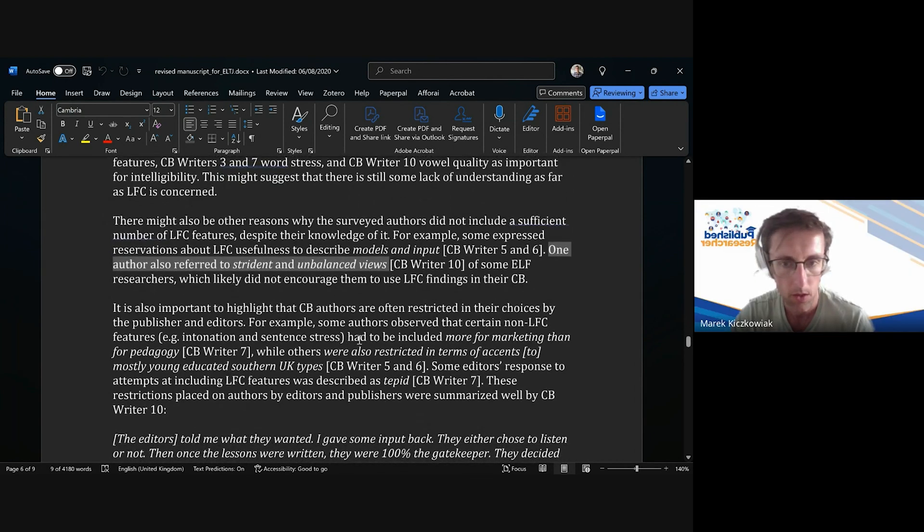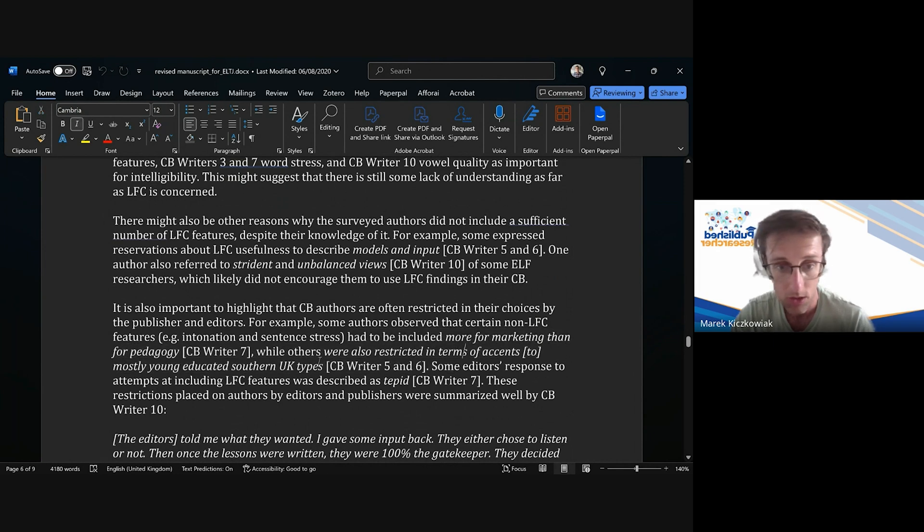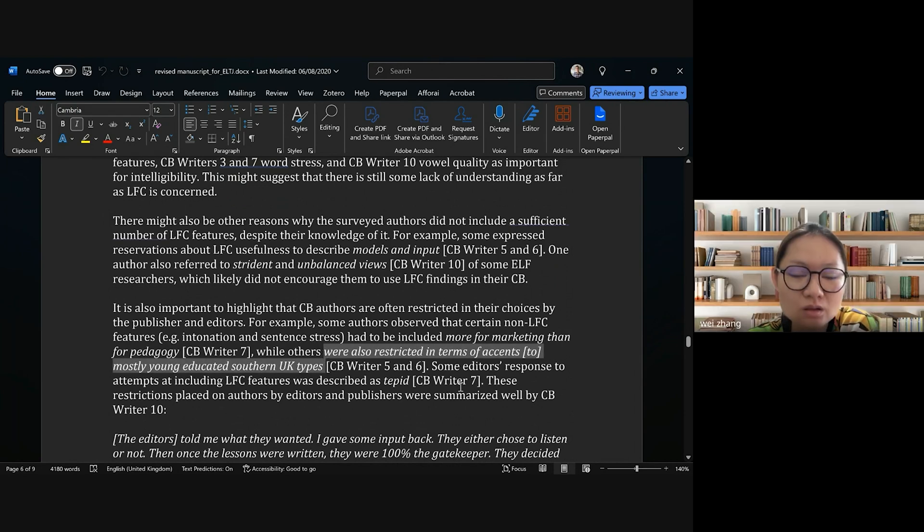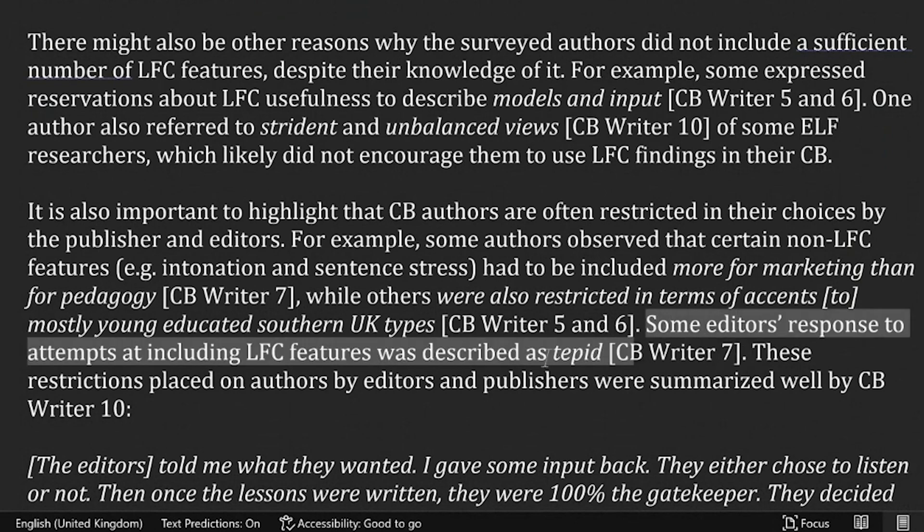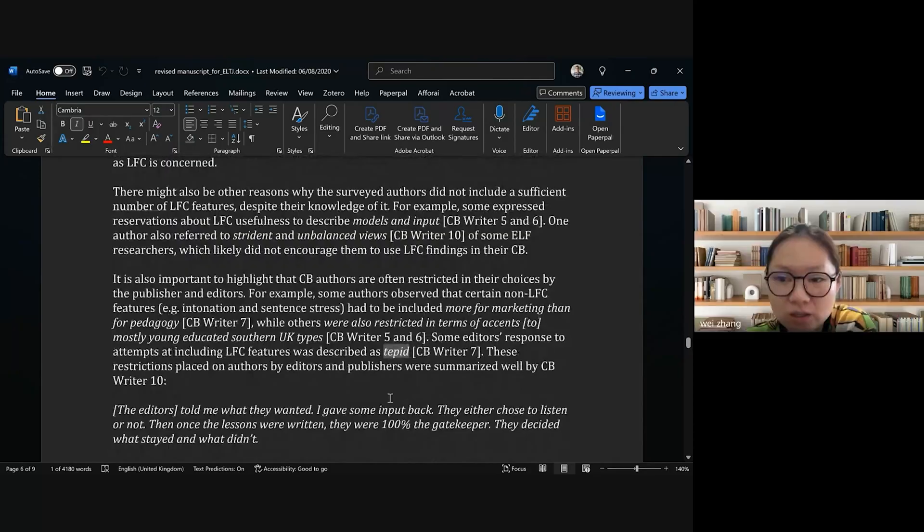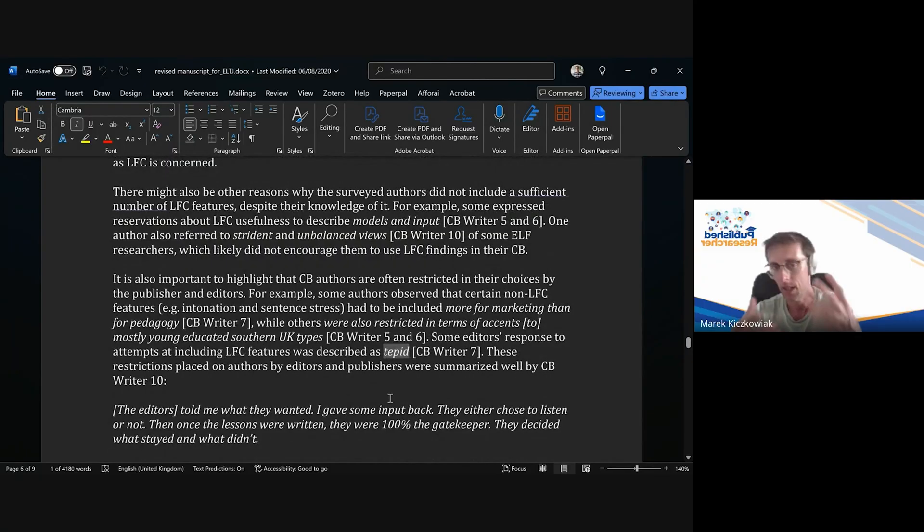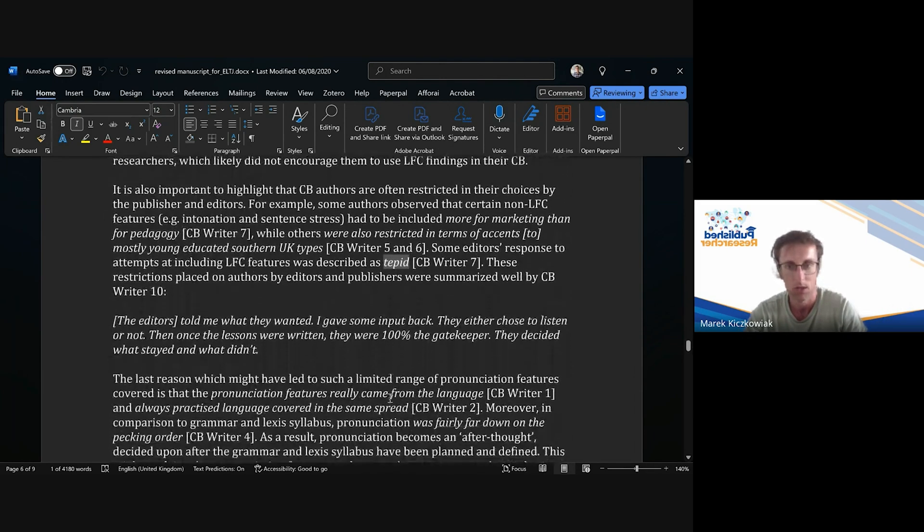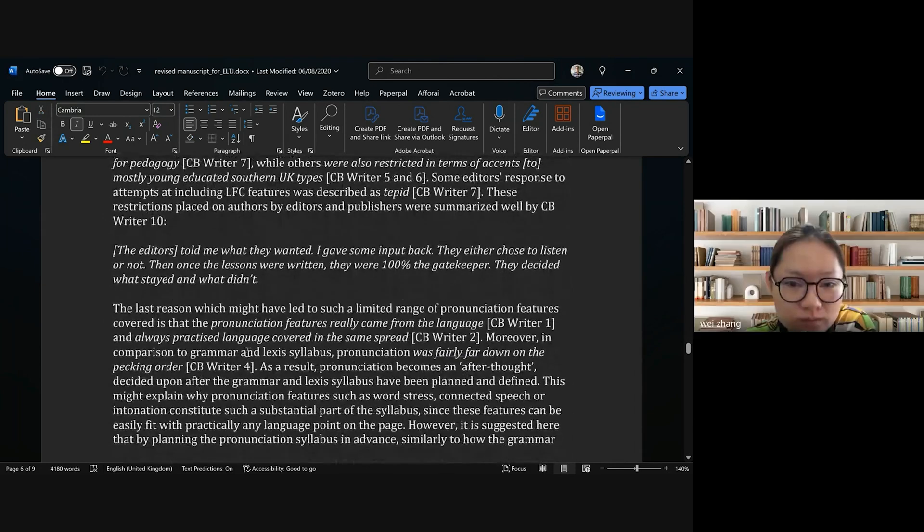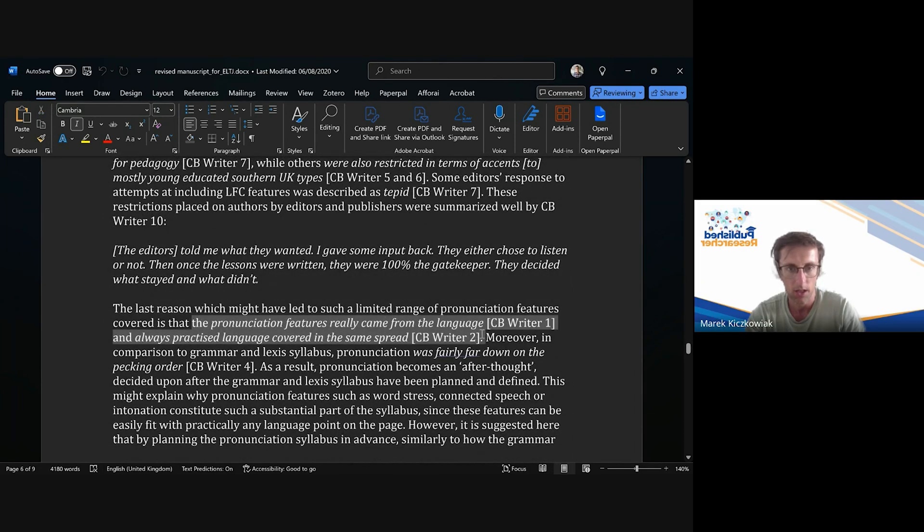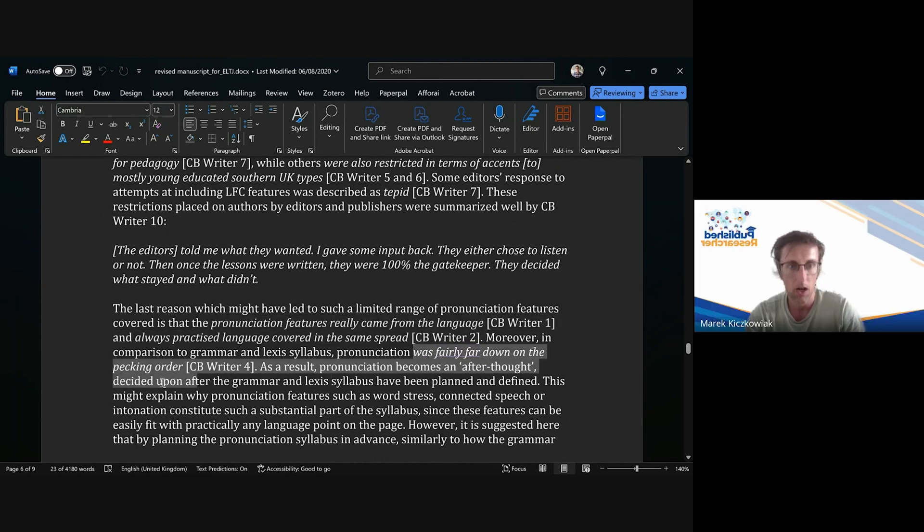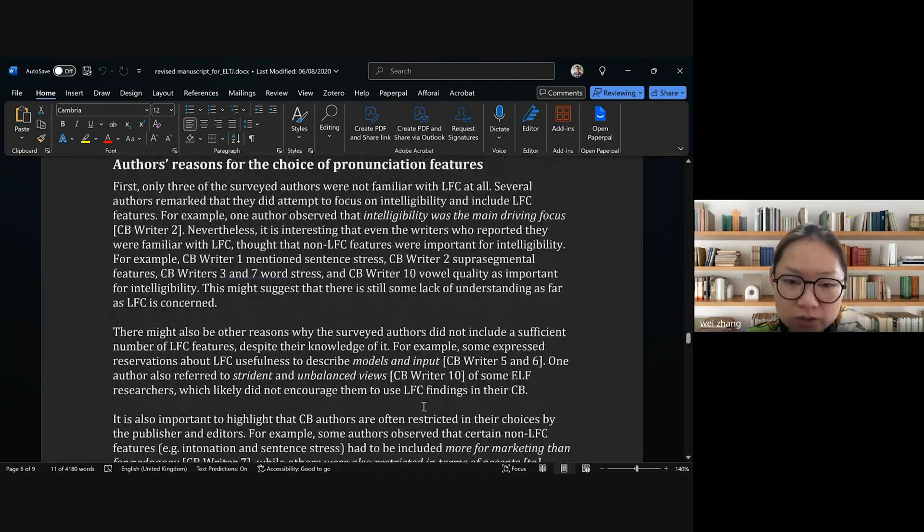Had to be included more for marketing than for pedagogy, while others were also restricted—that's another quote here. Sometimes it's even just one word, like some editors' response to attempts at including LFC features was described as habit. It's just like one word. The only thing that's important here was the word really. There's one longish quote in here, but most of them you can see are fairly short, like this, within paragraphs. I think that can maybe help you a little bit.